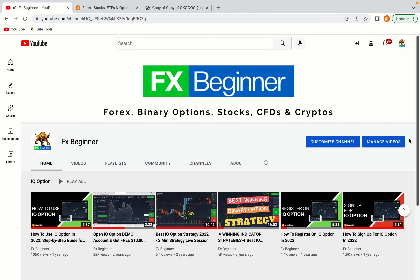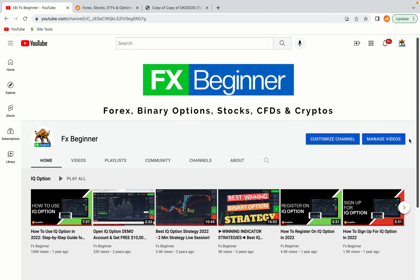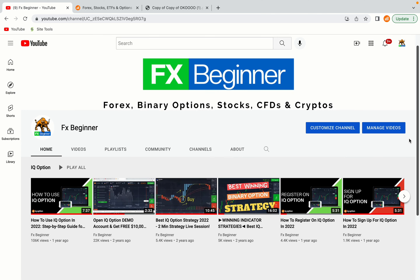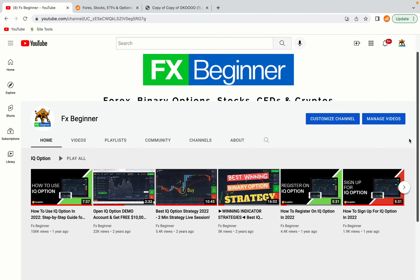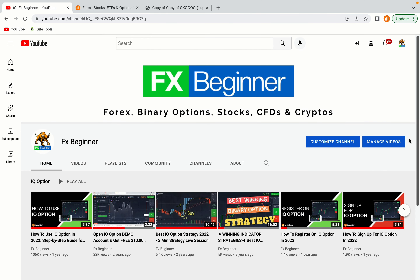Hello my fellow traders and welcome to FX Beginner, the largest forex, stocks, binary options, crypto and CFD resource channel for beginners.